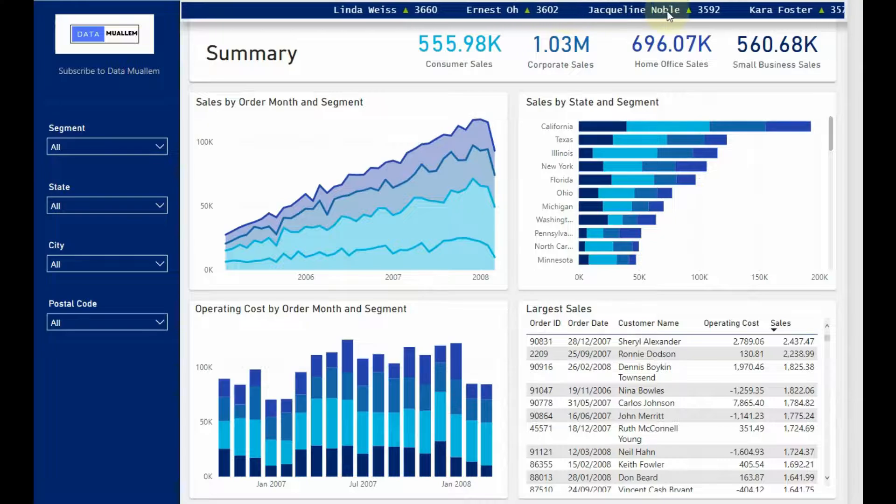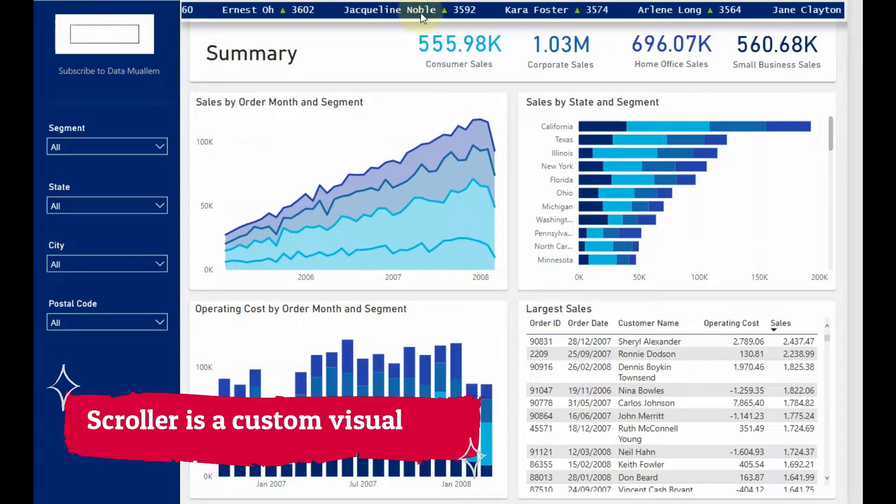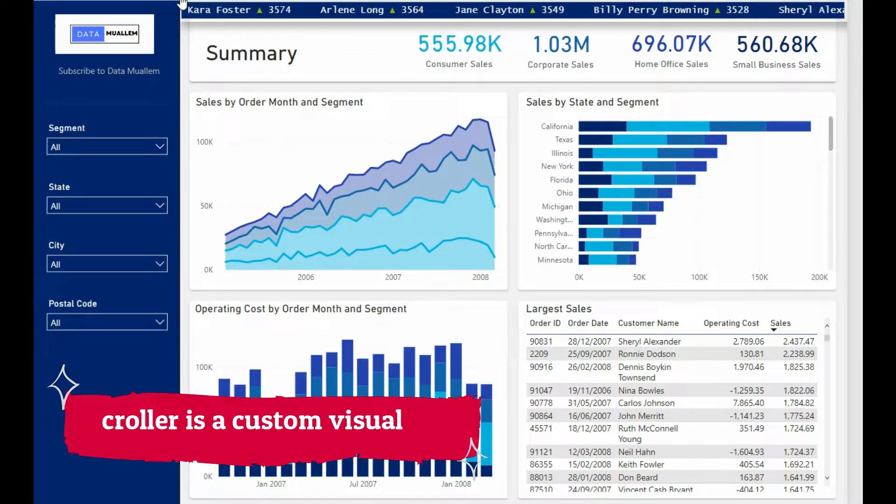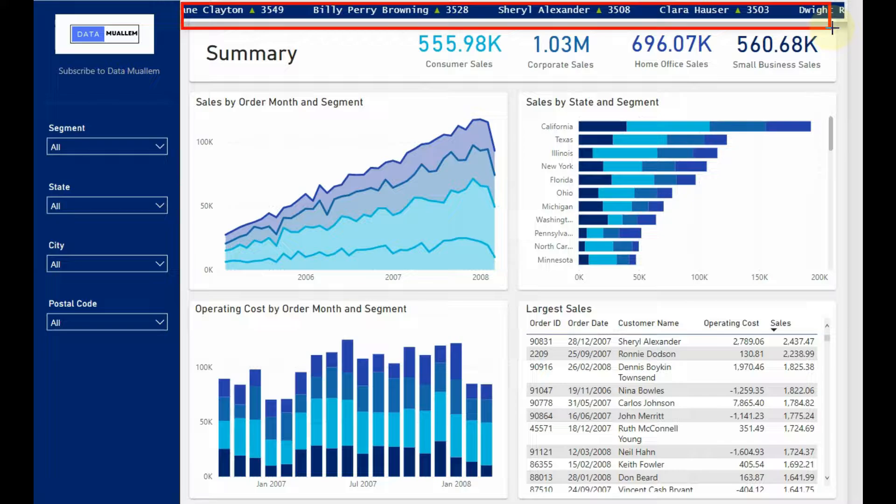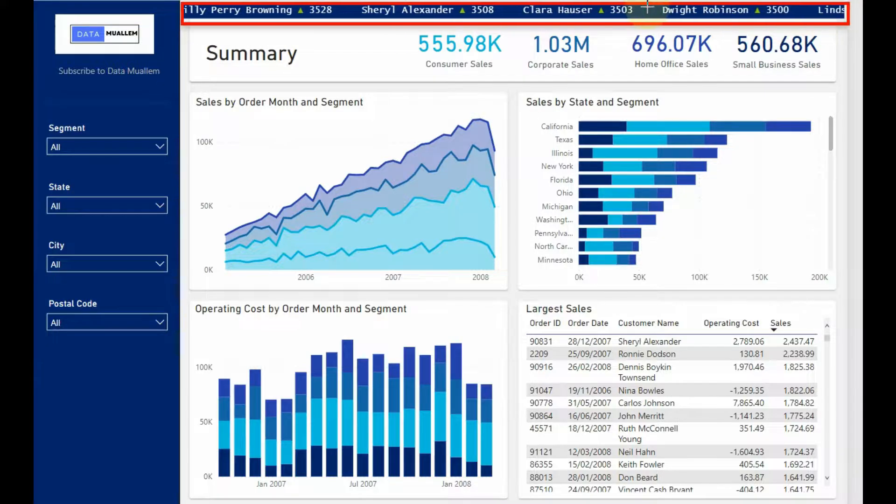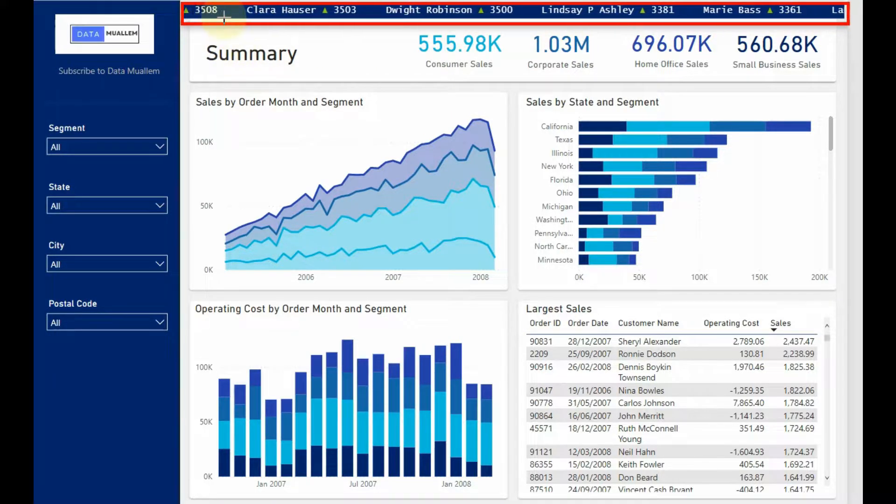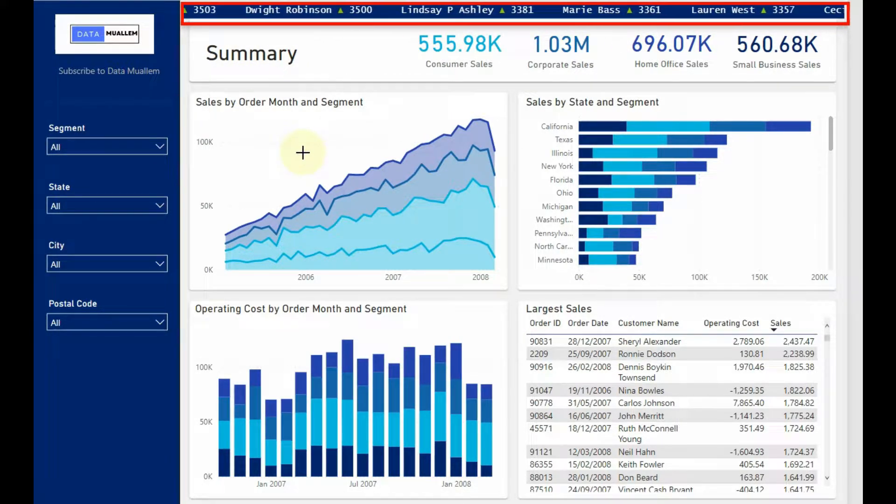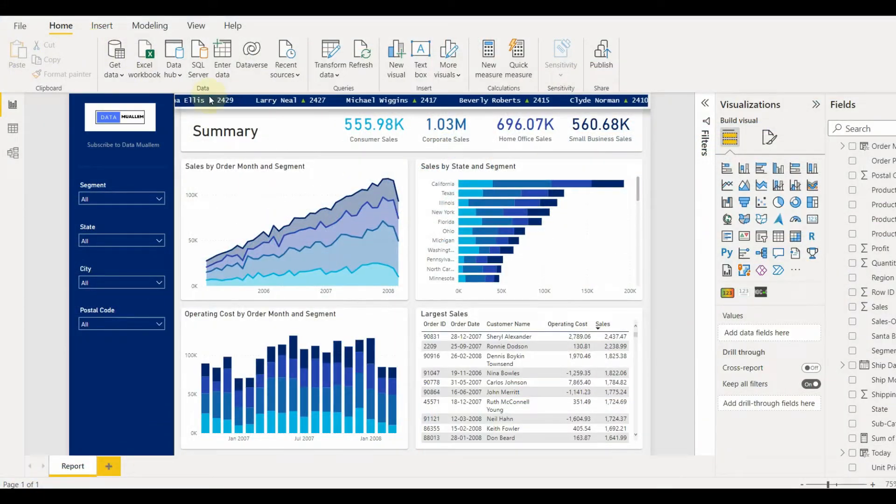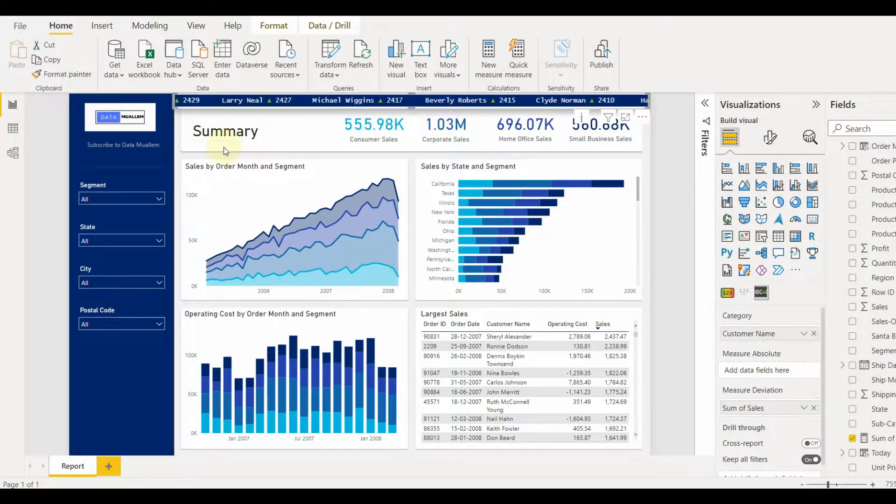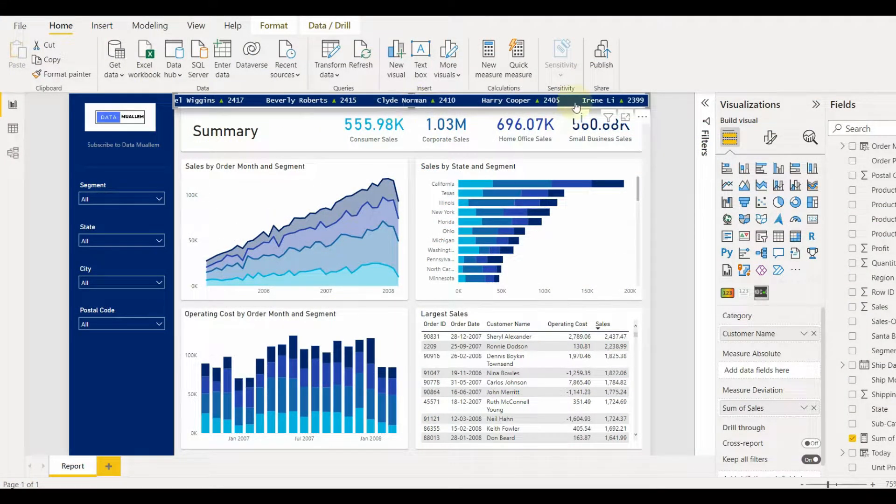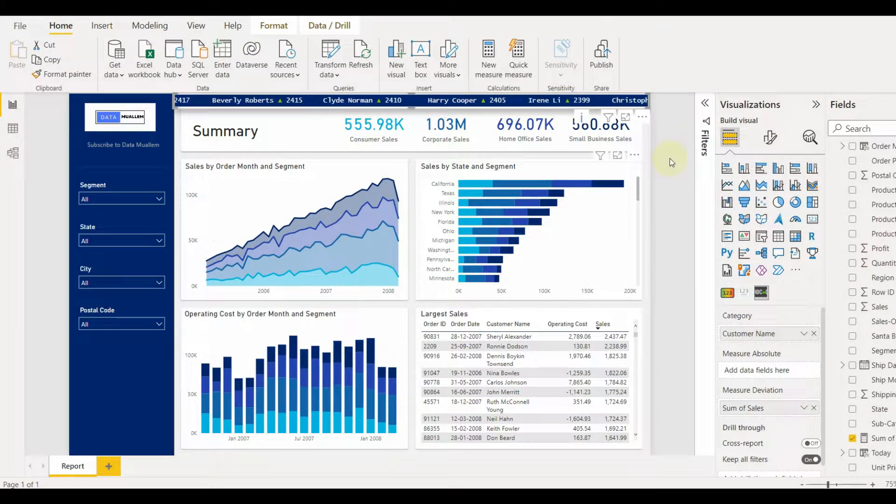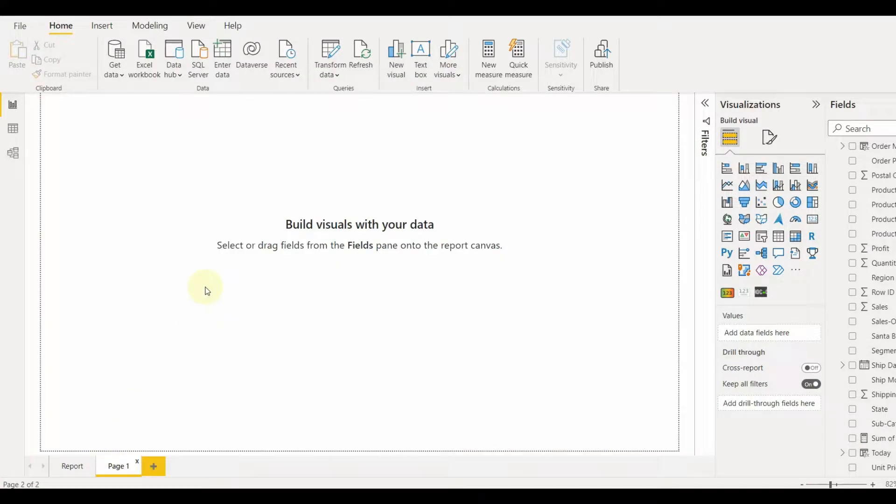Today we will look into an amazing custom visual known as Scroller. Scroller custom visual helps you visualize data as an animating scrolling text. Also, you can control the speed, size, status indications, coloring, etc. So what are we waiting for? Let's get started.